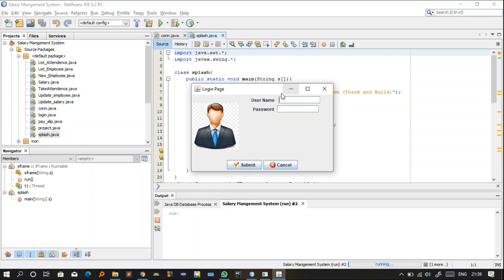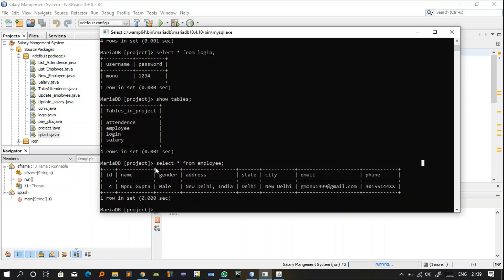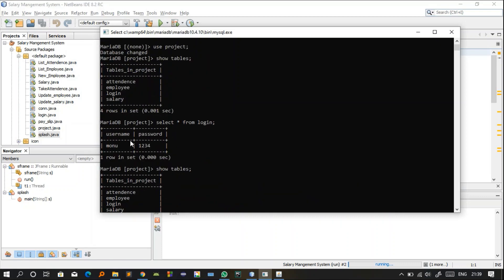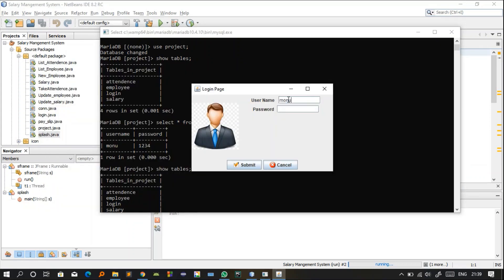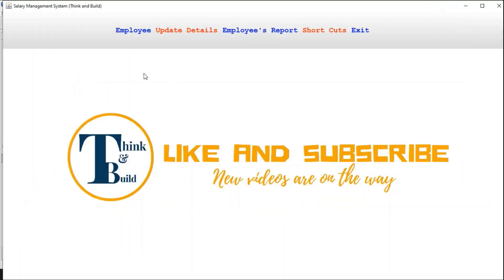The login window comes up and you have to enter your username and password. The username and password must match the database credentials. For example, I have a user with username 'mono' and password '1234'. When I enter these and click the Submit button, it will redirect me to the next window — the salary management system software.